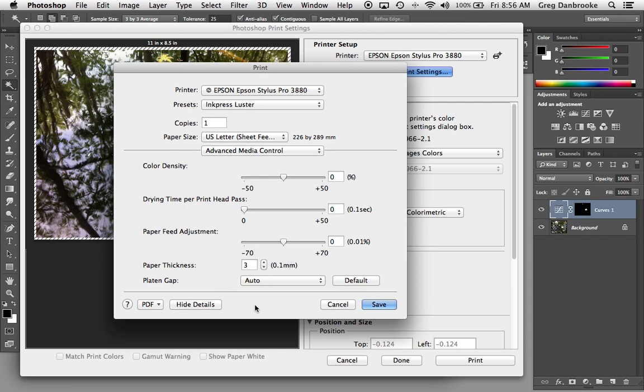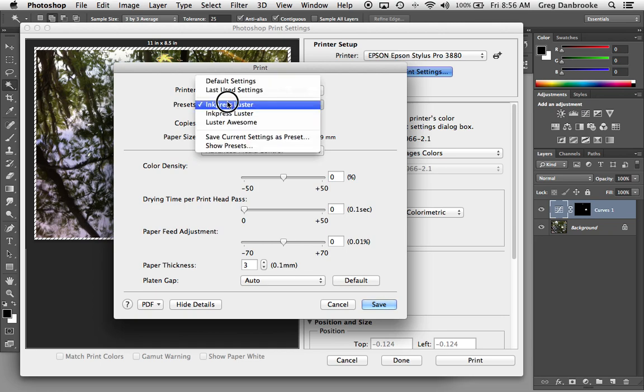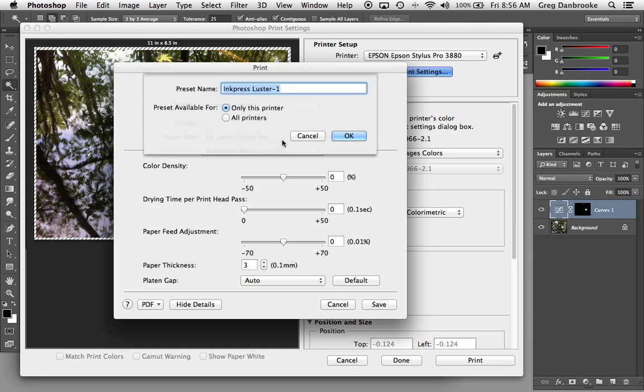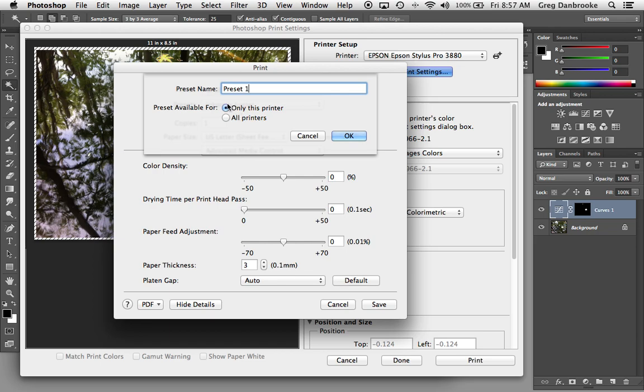Once you have all of your settings here looking good under the presets, you can go to the save current settings as preset and call this preset one. And there's two options here, only this printer and all printers. If you have a bunch of printers at home, maybe you've got some laser printers, a couple of different ink jets. By choosing only this printer, when you're connected to, in this case, the 3880, you'll see this preset option. If you're telling it to print to a different printer, you won't see this preset.